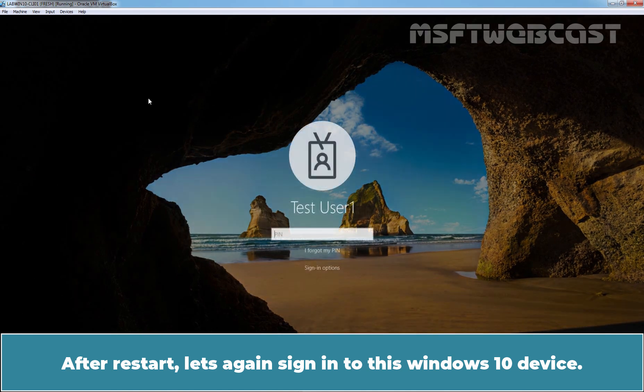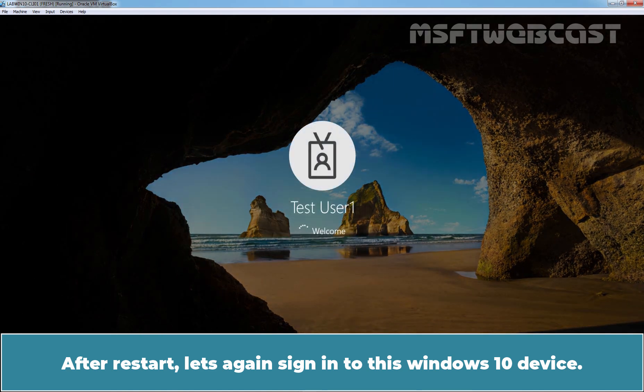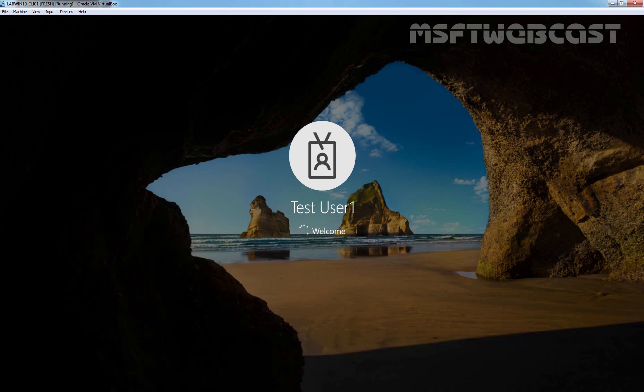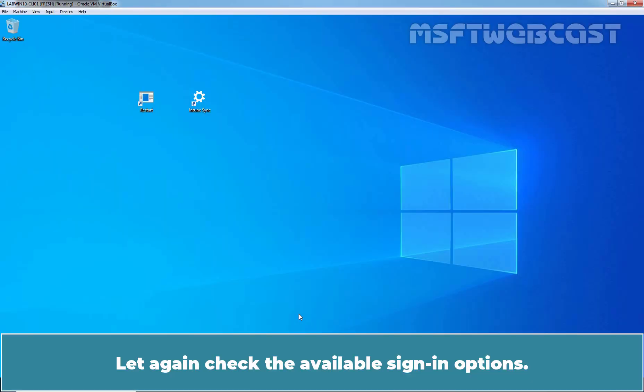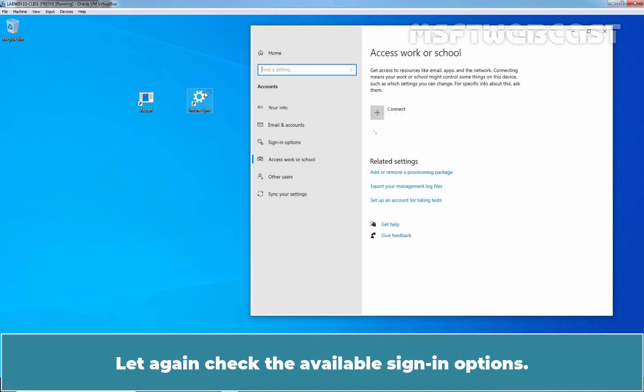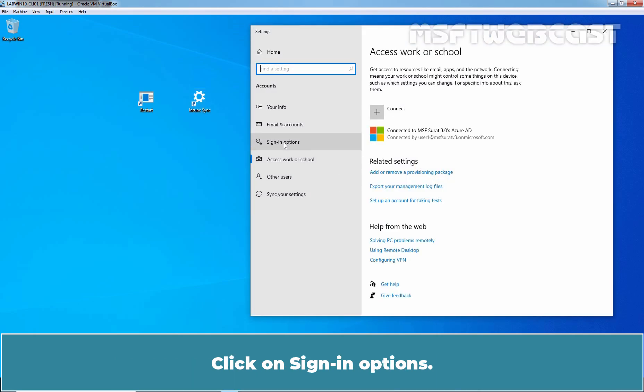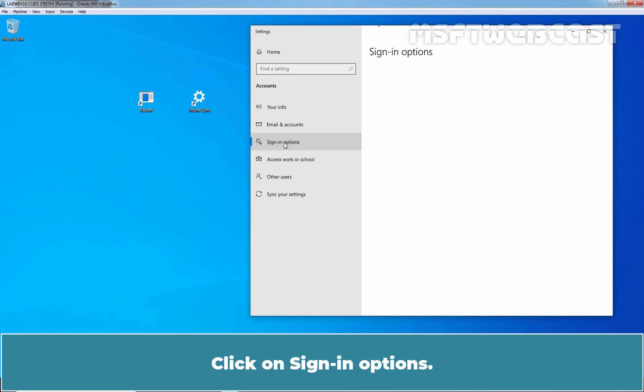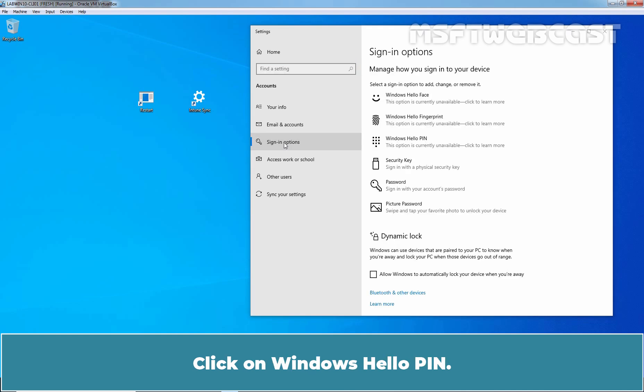After restart, let's again sign in to this Windows 10 device. Let's again check the available sign-in options. Click on Sign-in Options. Click on Windows Hello Pin.